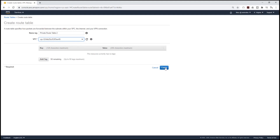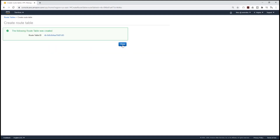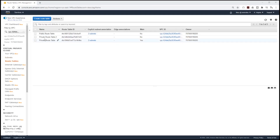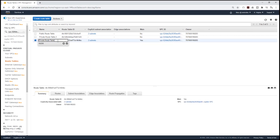I'll click Create and then close. We now have two private route tables. For the first private route table, I need to fix the name — I'll click the pencil, add the name, and click the check to confirm. So we now have Private Route Table 1 and Private Route Table 2.